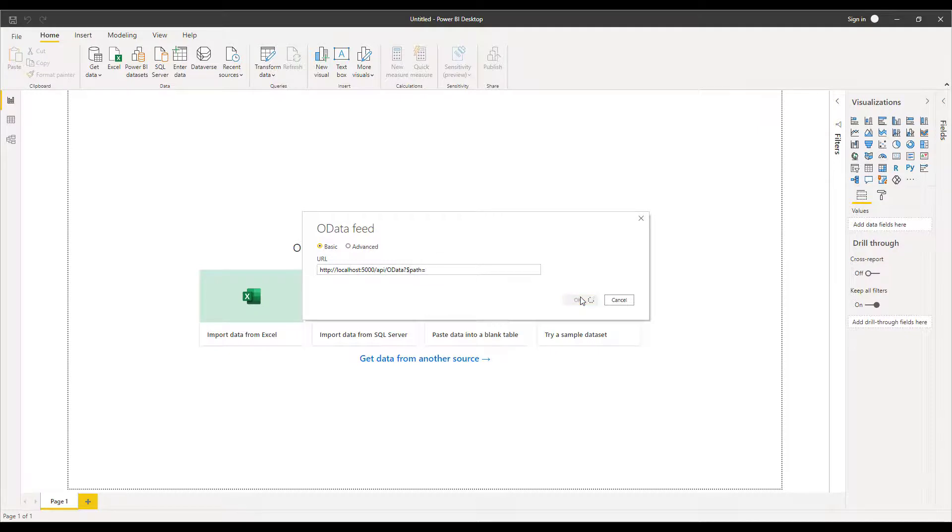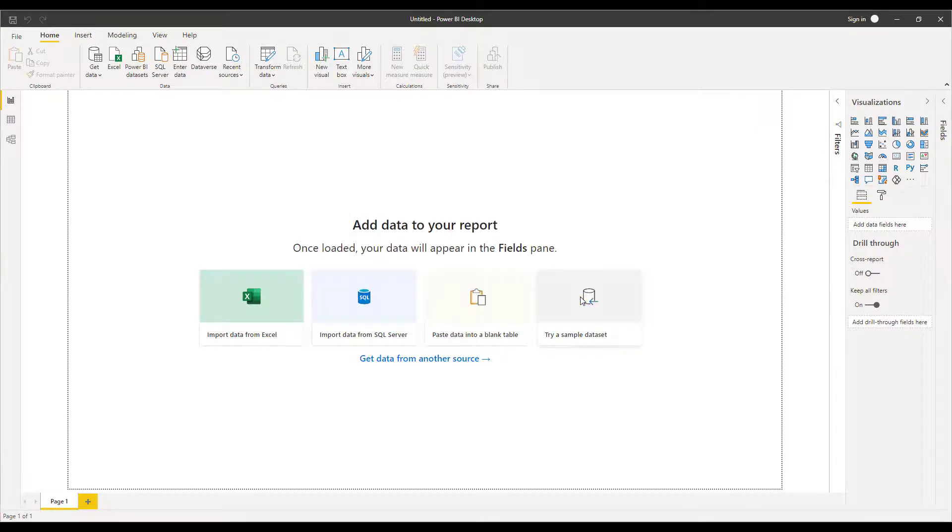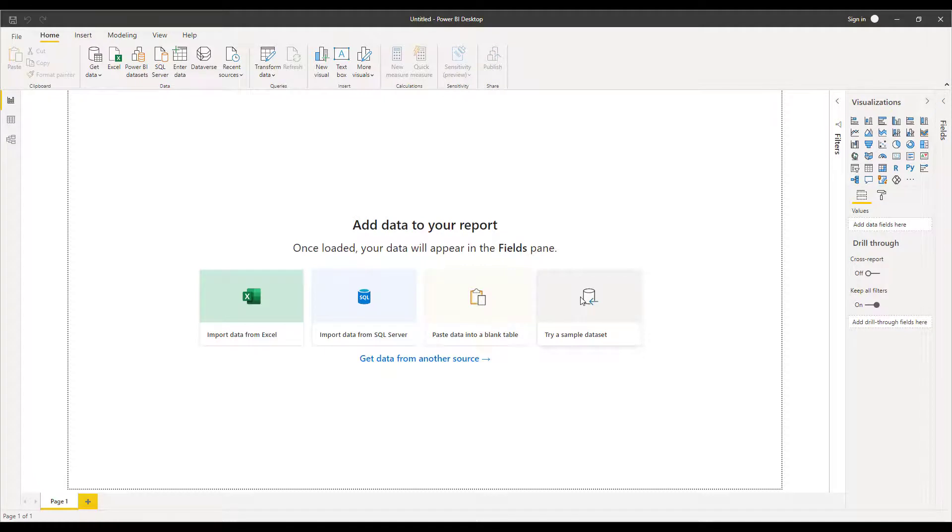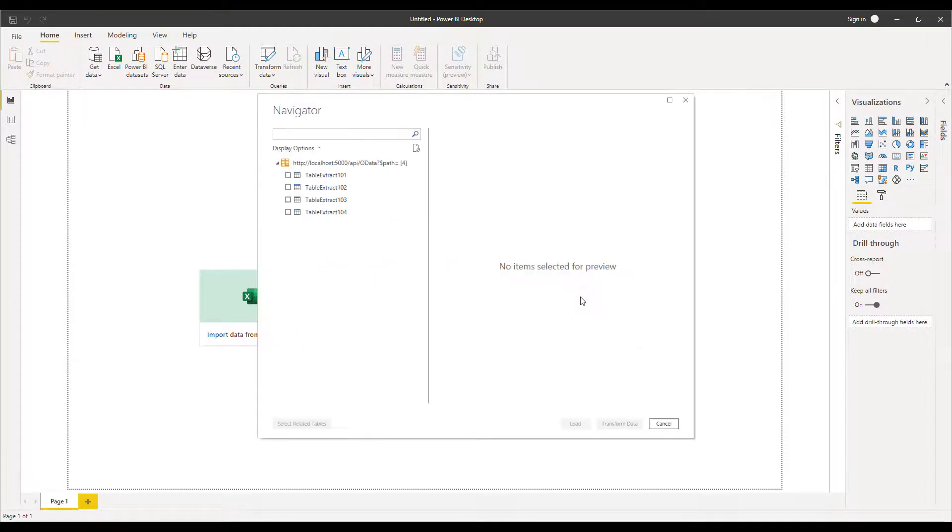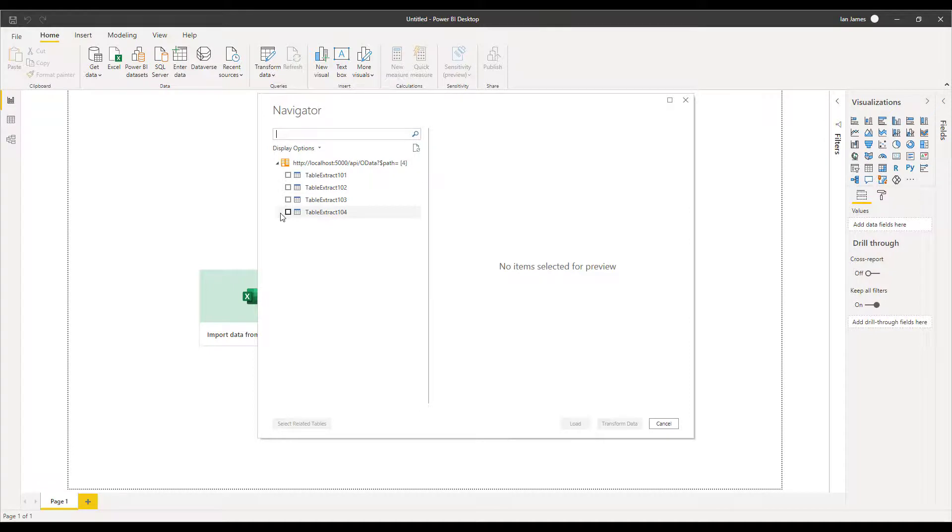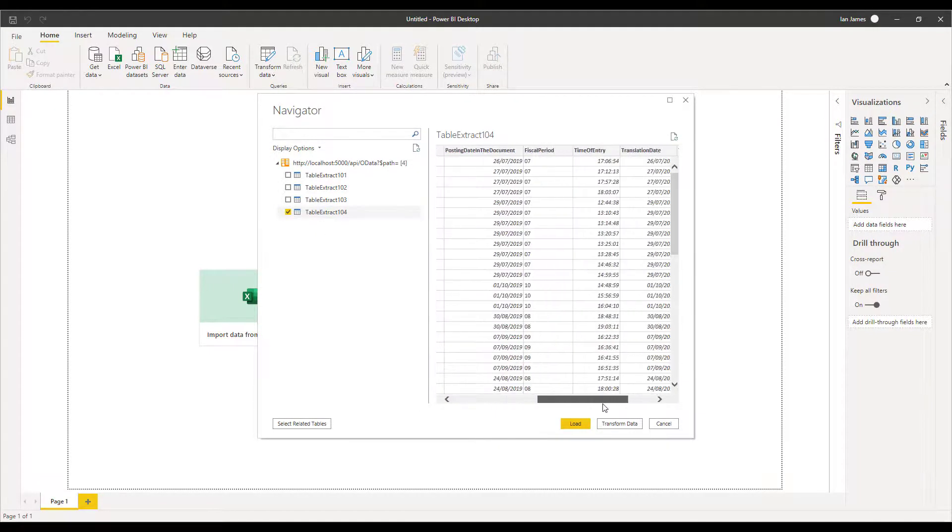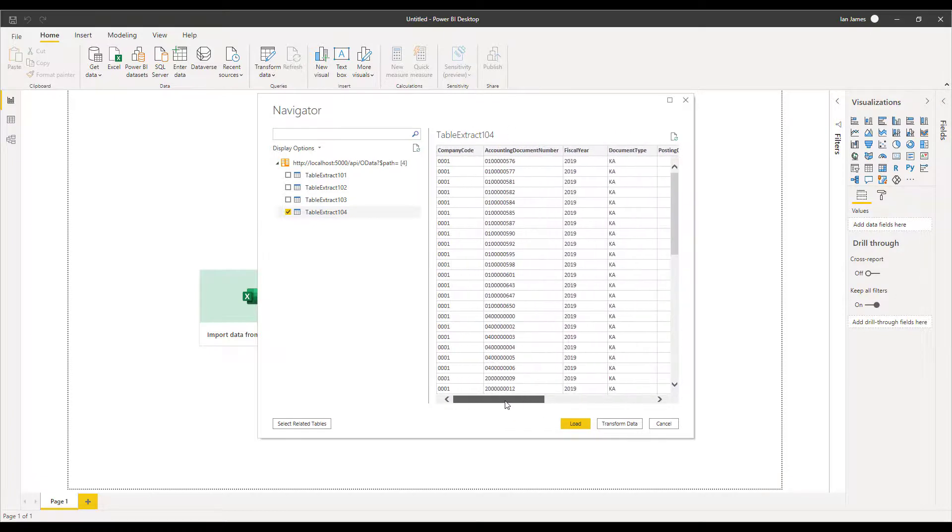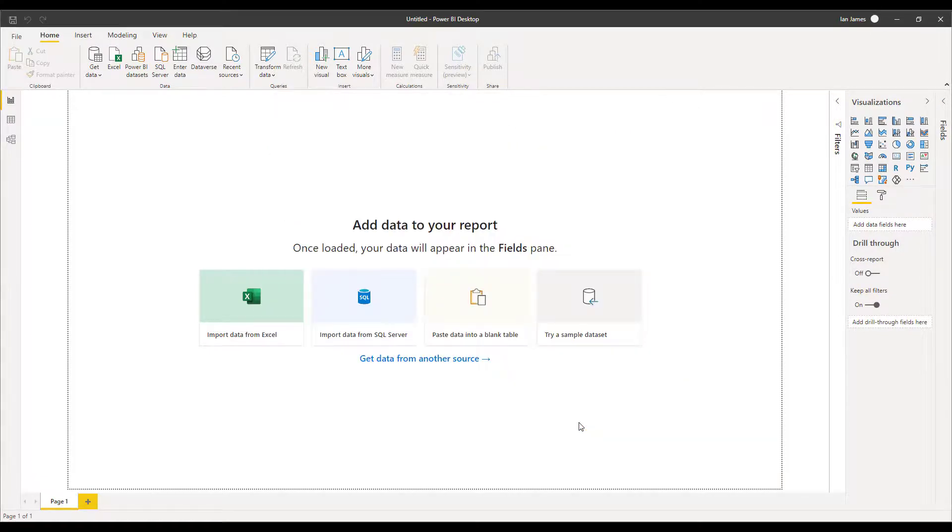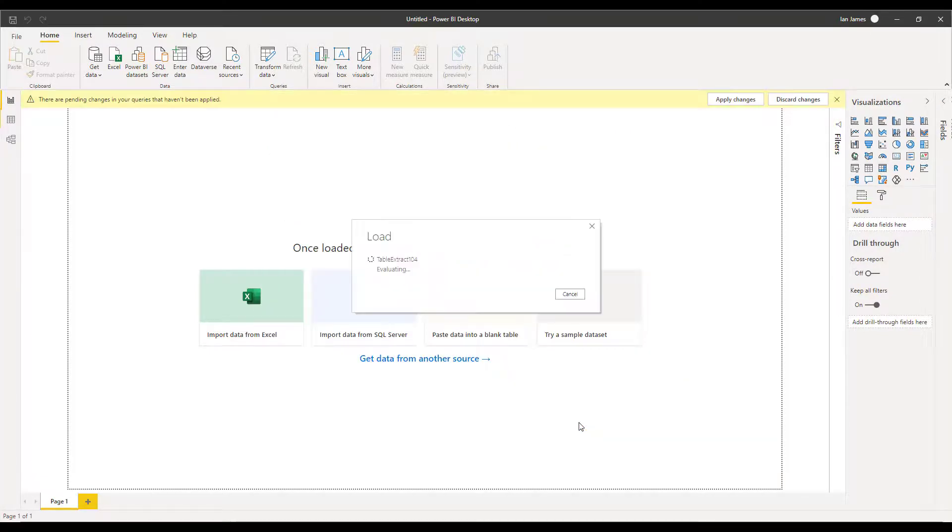When I hit OK Power BI retrieves the list of all the configurations that I have within the console. You can see they're here and the last one is the one I'm interested in. When I click on that I get a preview of the data similar to the one we saw in the console and now I can load that data into Power BI.